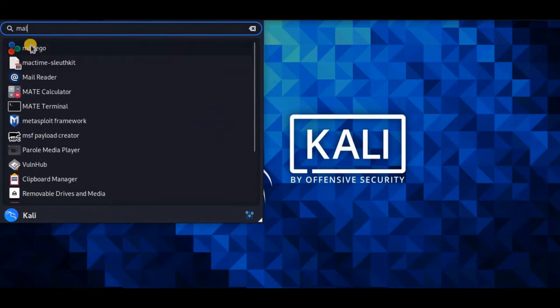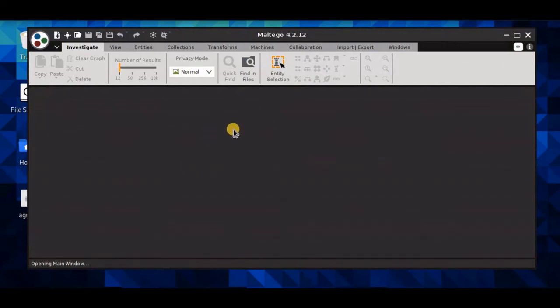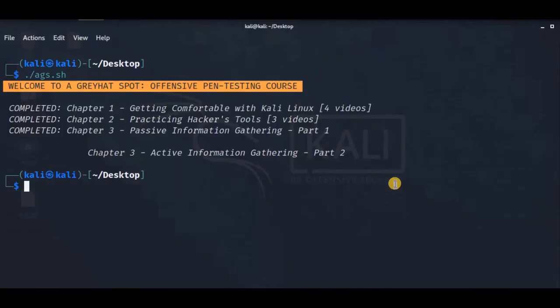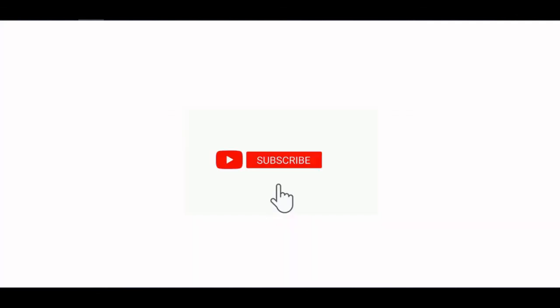So there you go — just play around with this tool, it's very useful. That's it for this video. We have completed the passive information gathering section. The next upcoming videos will cover active information gathering. Please subscribe to my channel, press the bell button to get more updates, and share the video with your friends. See you, bye-bye.